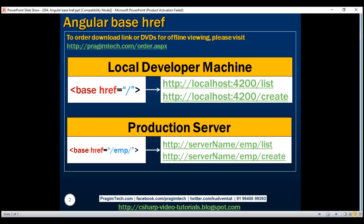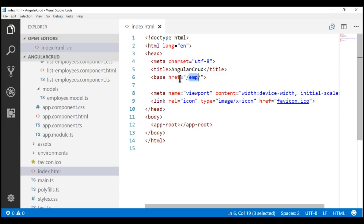On our local development machine, we usually set the base href element value to a single forward slash. However, when we take our application to a production server and deploy it to a subfolder called emp, we need to remember to update the base href element value in index.html before deployment. Otherwise it may not work as expected. There are two ways to do this: one way is to manually update index.html, and the other approach is to use the base href option along with the ng build command, which will automatically update the index.html page.